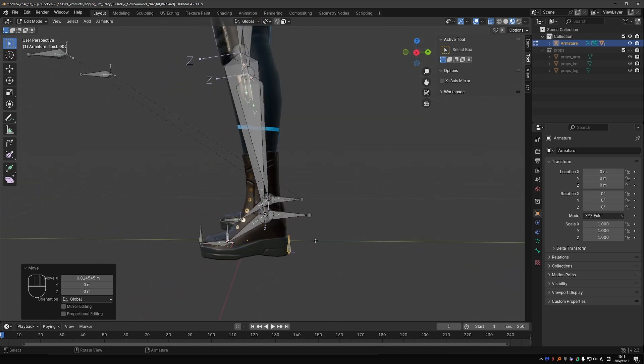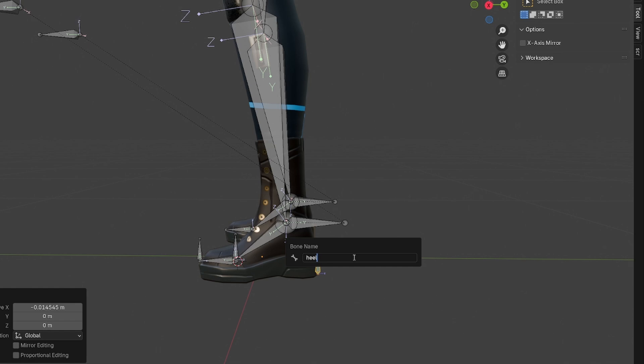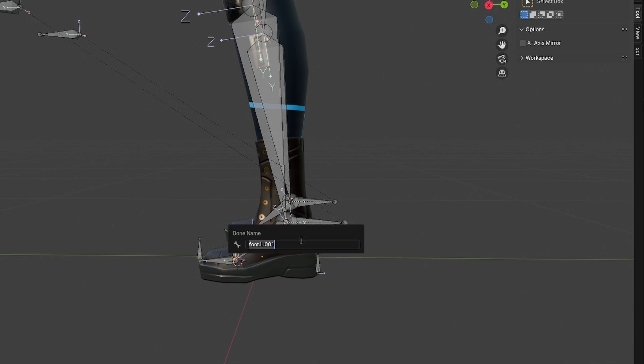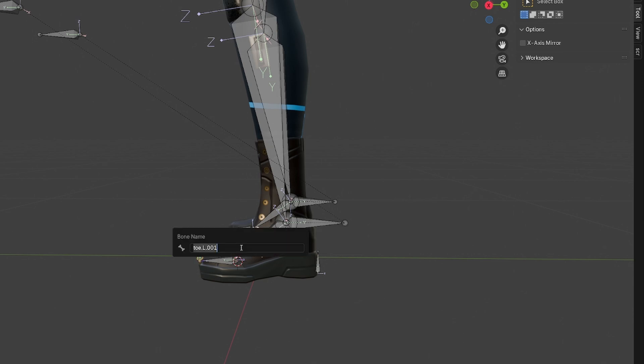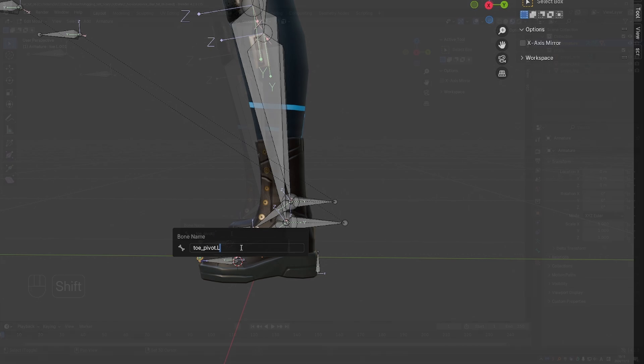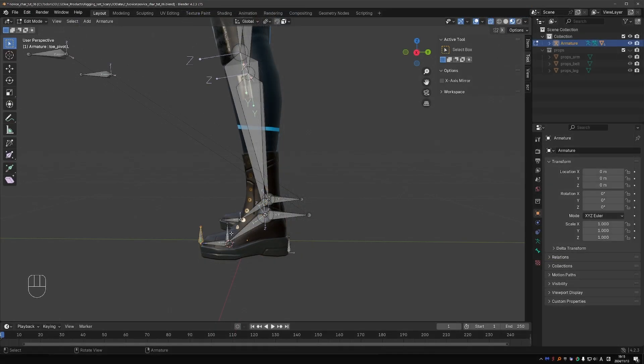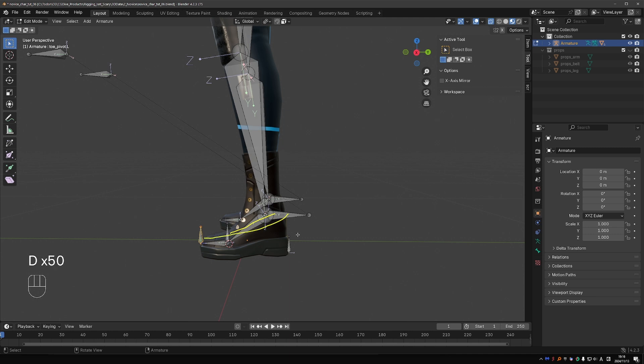So these are our pivot bones. Let's name them. This one will be heel.pivot.L. Ball.pivot.L. And toe.pivot.L. Now I want these bones to be my pivot points, so I need to parent the IK target to them. But a bone can have only one parent. I can parent the IK target either to this bone, or to this bone, or to this bone, but not to all of them.